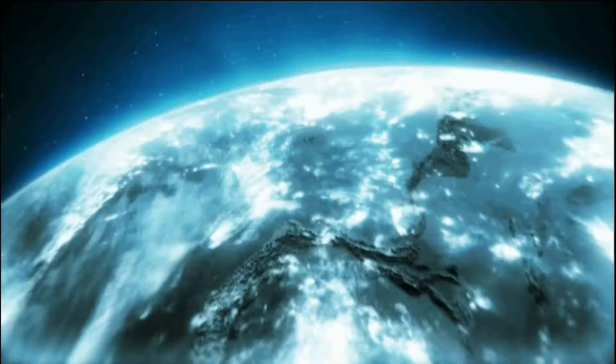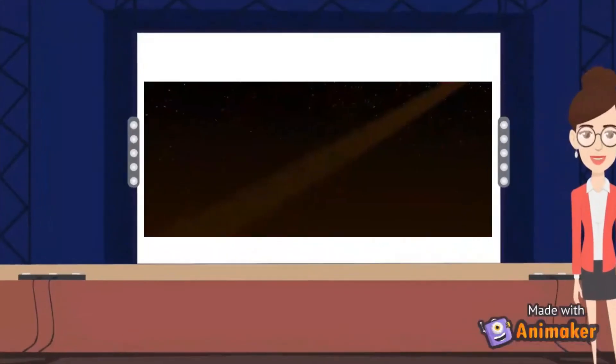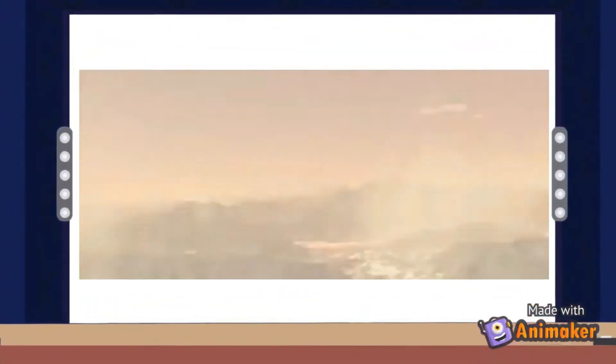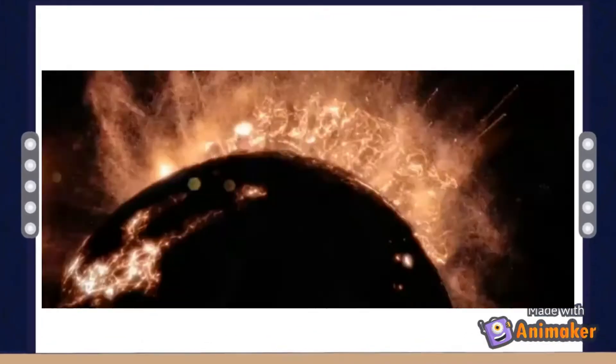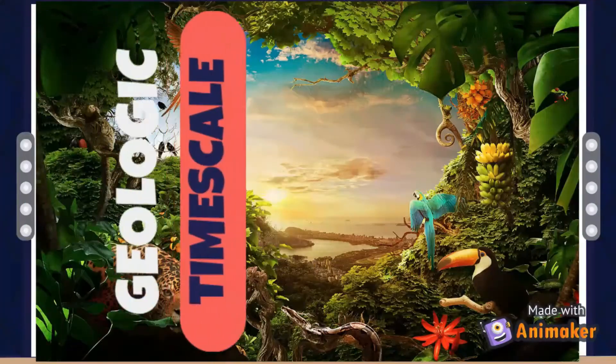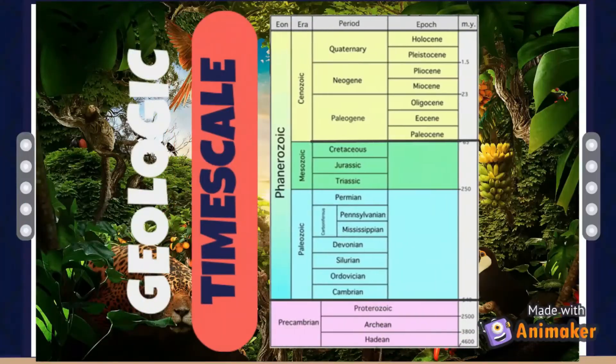Ever wondered how the Earth became what it is now? Let's dive into the Earth's history using the Geologic Time Scale. The Geologic Time Scale is the calendar for an ancient Earth history.